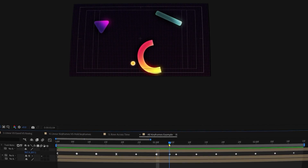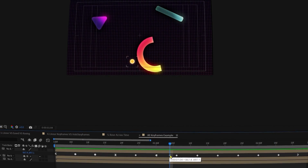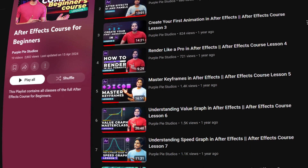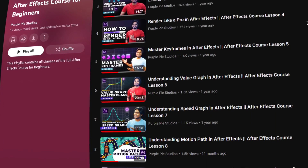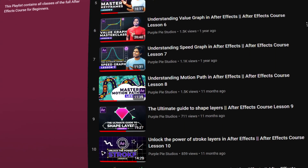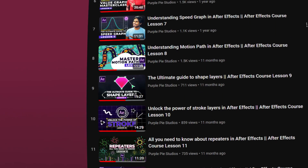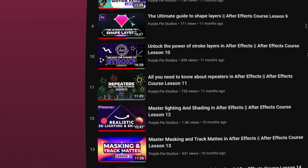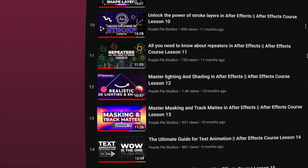I already have a detailed course on After Effects which is freely available on my YouTube channel. You can access it from the link provided in the description, and I will also keep on referring to the lessons of this course throughout this roadmap, which will make it easier for you to navigate throughout the course.